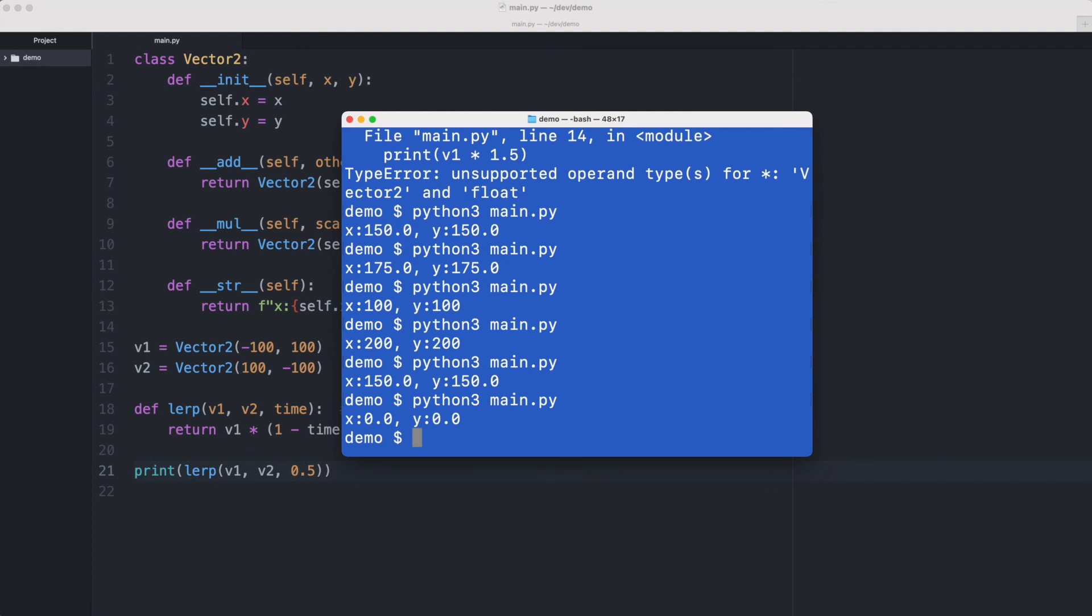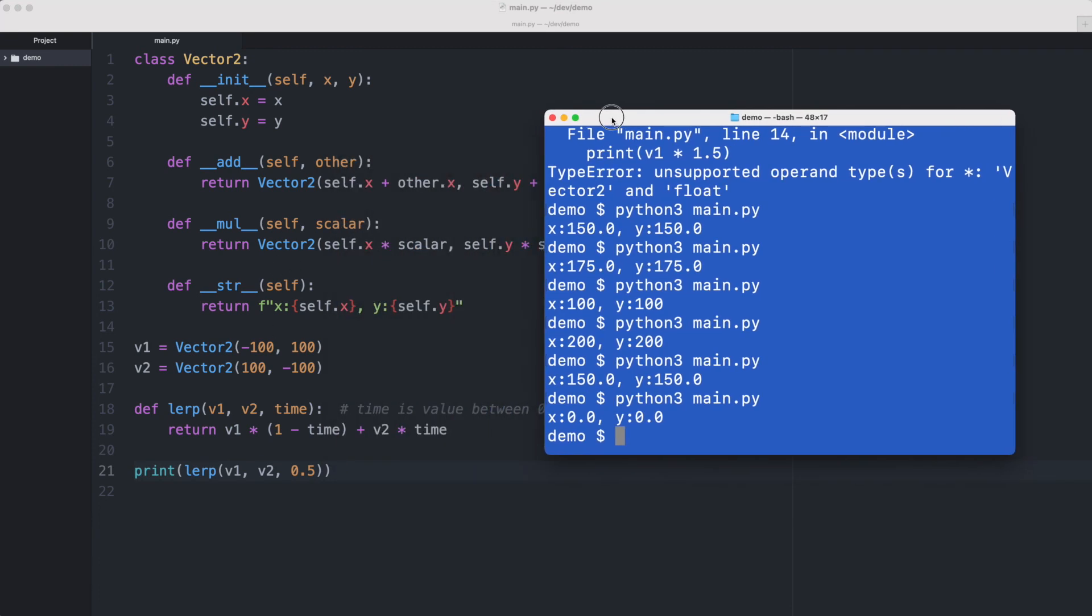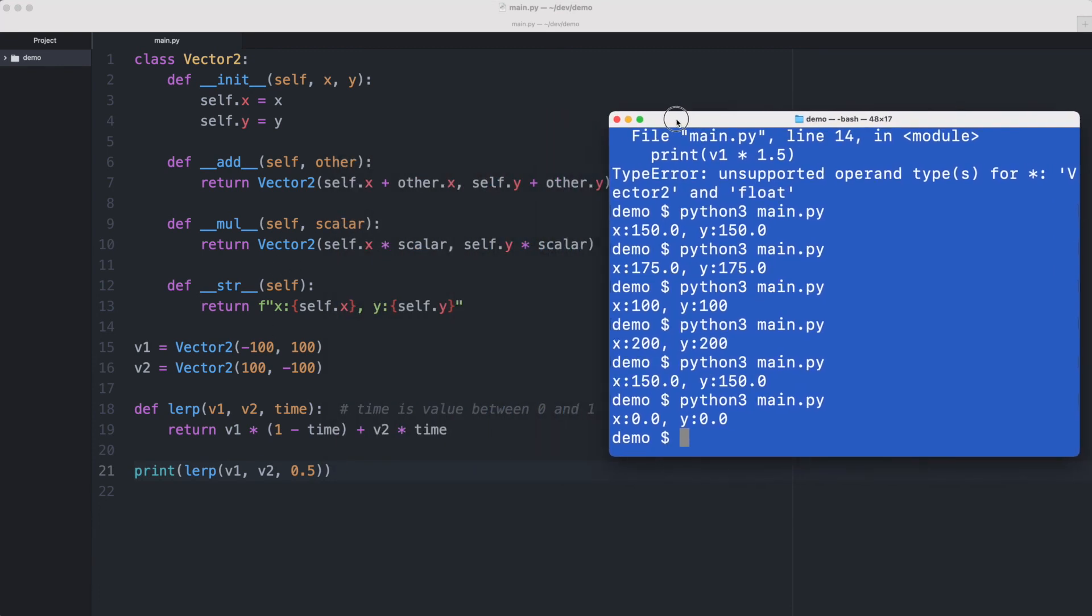So here is how you lerp between two vectors. In order to do it we created a Vector2 class and we overloaded the add and multiply operators and then wrote a lerping function that you see at line 18 and 19, and that is the calculation to calculate the interpolation between vector one and vector two at a given time. I hope this helps.